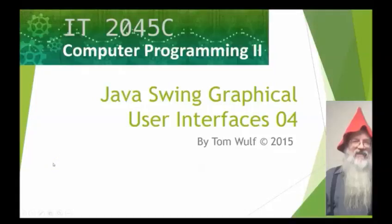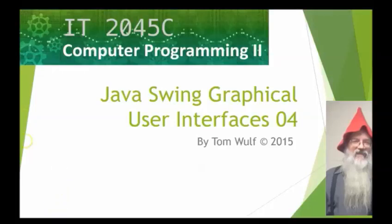Hello, this is Professor Tom Wolfe. We're continuing with our Java Swing graphical user interface. This is the fourth presentation.